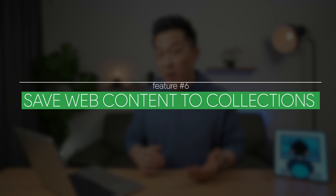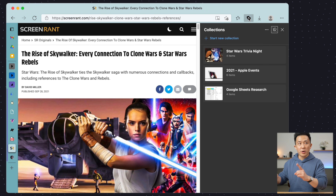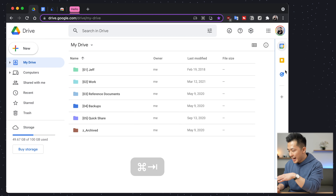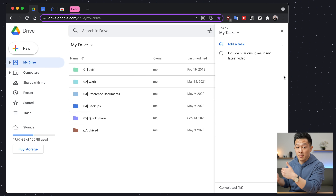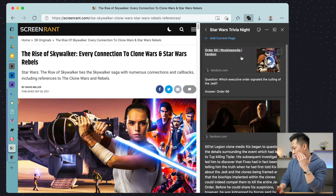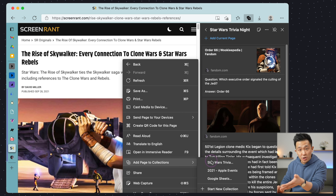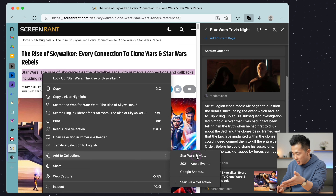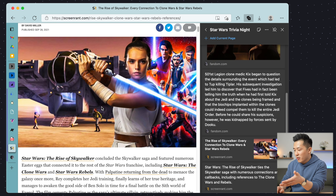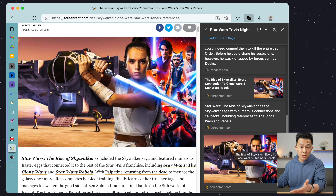Microsoft Edge feature number six: save web content to collections. Access it by clicking the collections icon up here. This actually sort of replaces the Google Keep and Google Tasks sidebar app in Chrome, since the use case is very similar. For example, I'm planning a Star Wars trivia night, and as I'm doing research, I can right-click on the webpage and choose add page to collections, or I can highlight a snippet of text, right-click, and add to collection. I can even right-click on an image and add to collection, so I can easily reference it and use it on an event poster later.